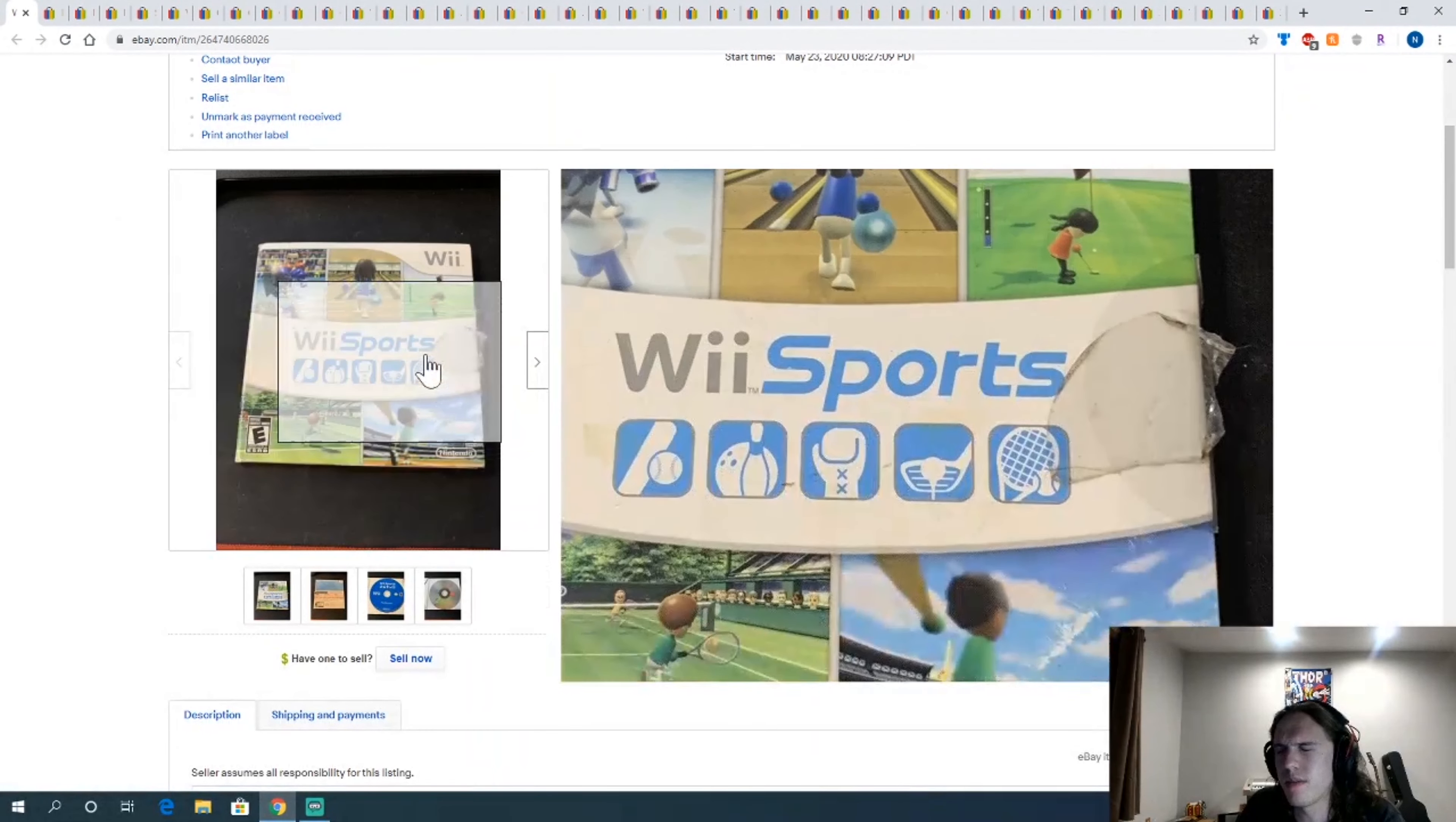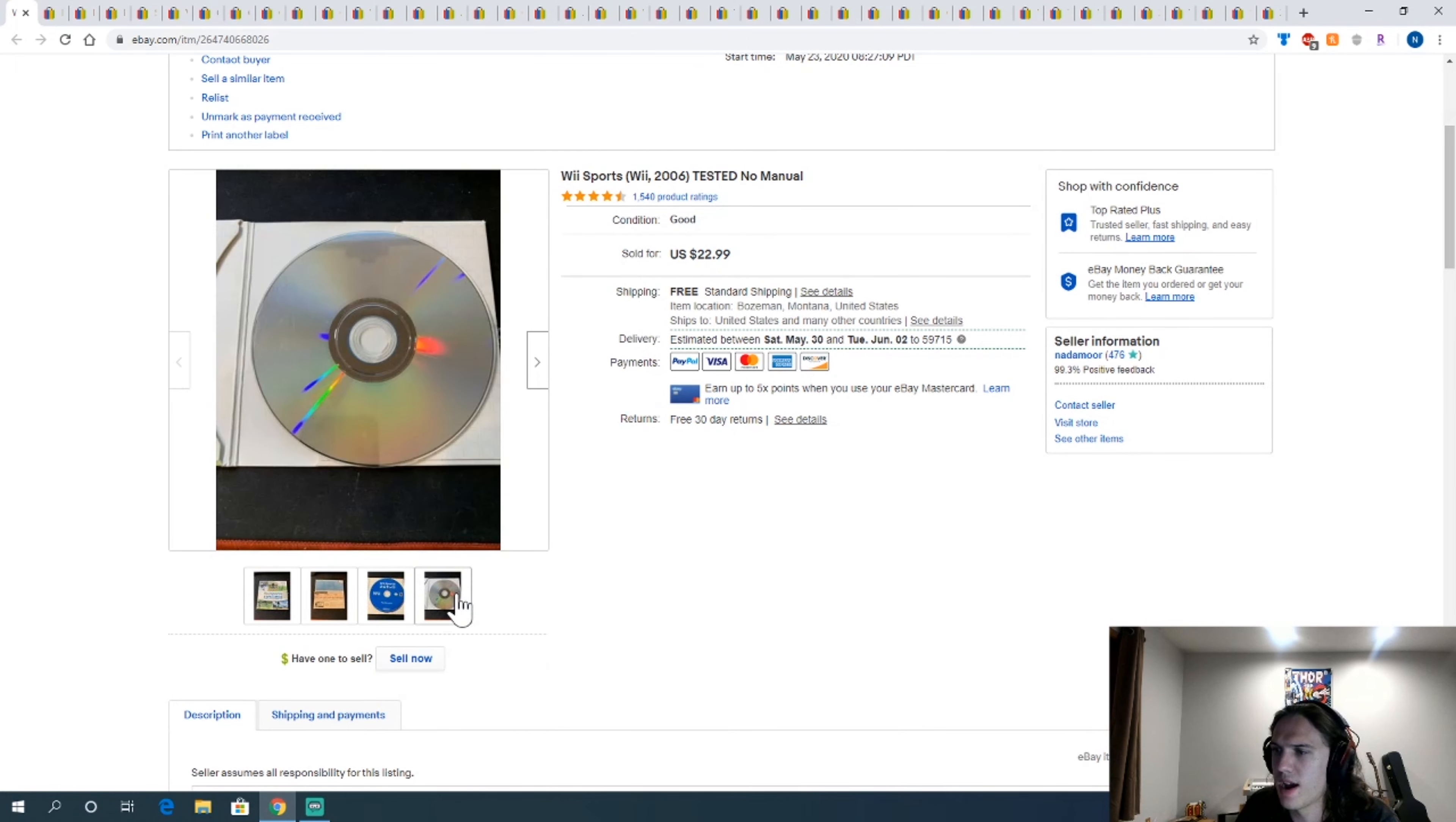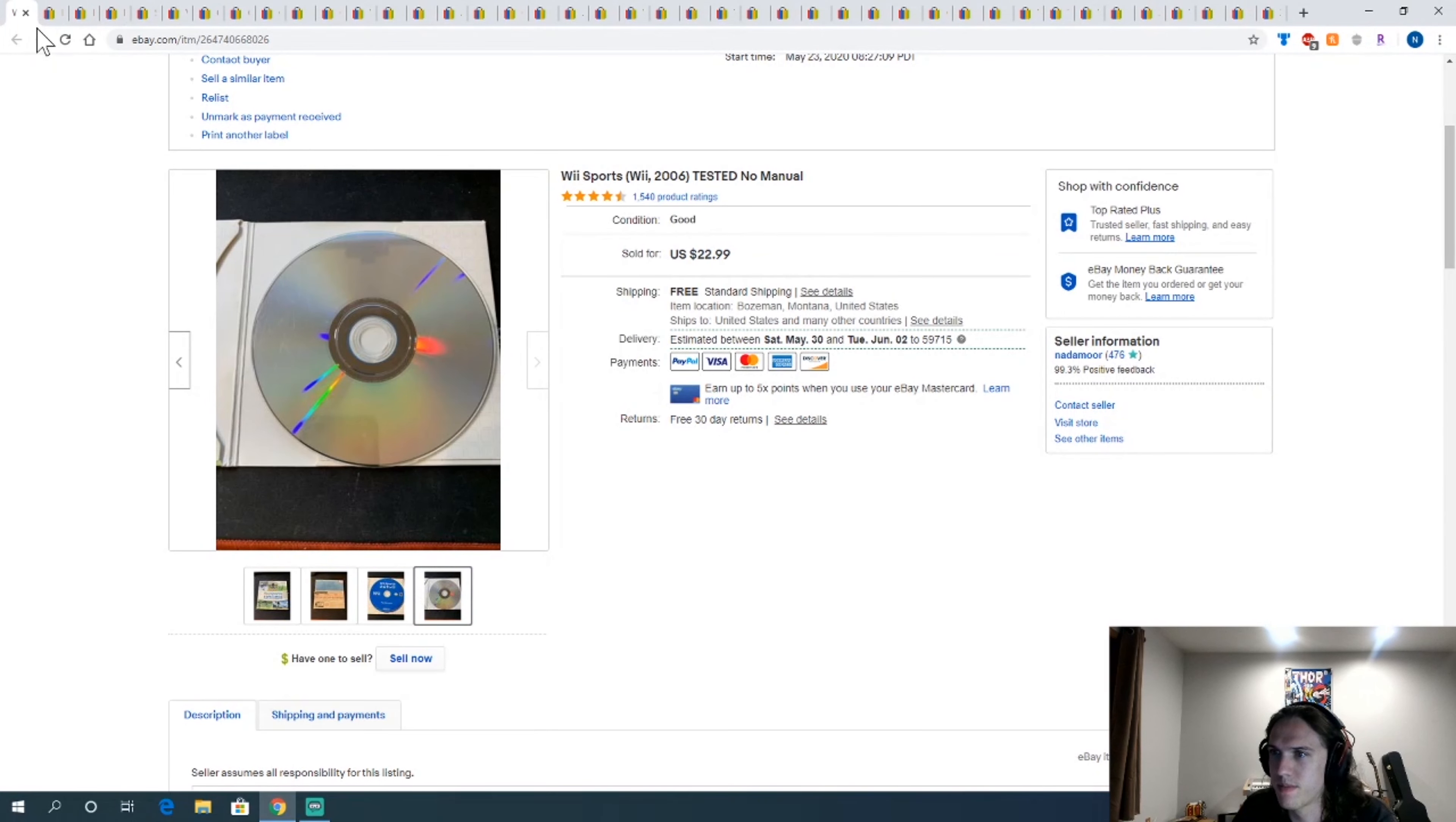Copy of Wii Sports. This is the trend right now. Wii Sports is selling insanely well. I found it at the thrift store for $1.99. It worked fine. And this is my lowest selling one of the week. I underpriced this for sure.